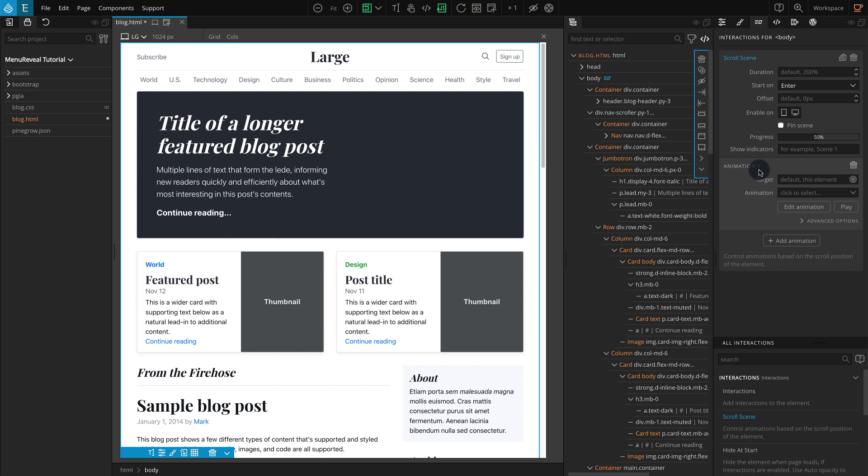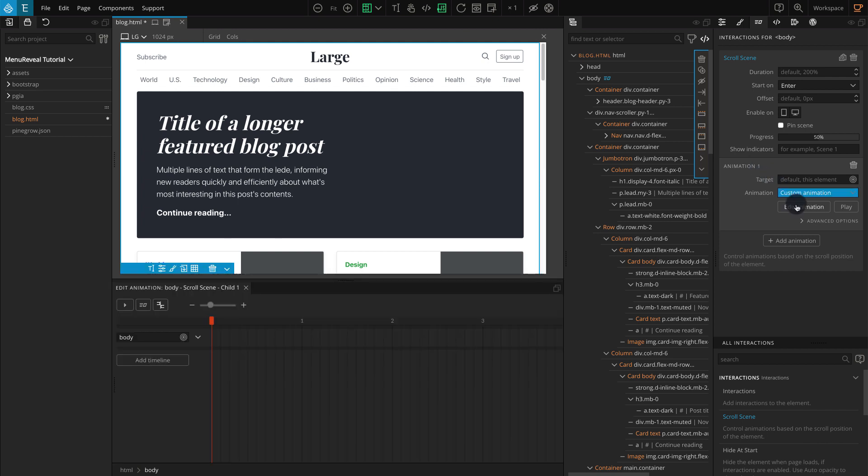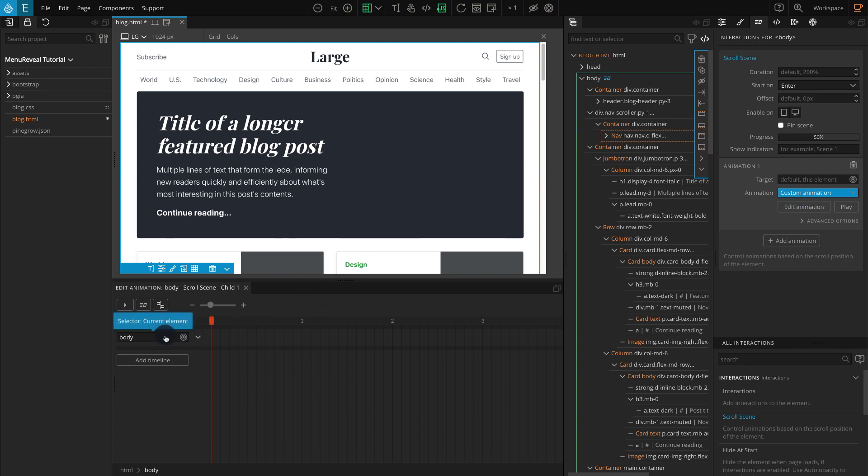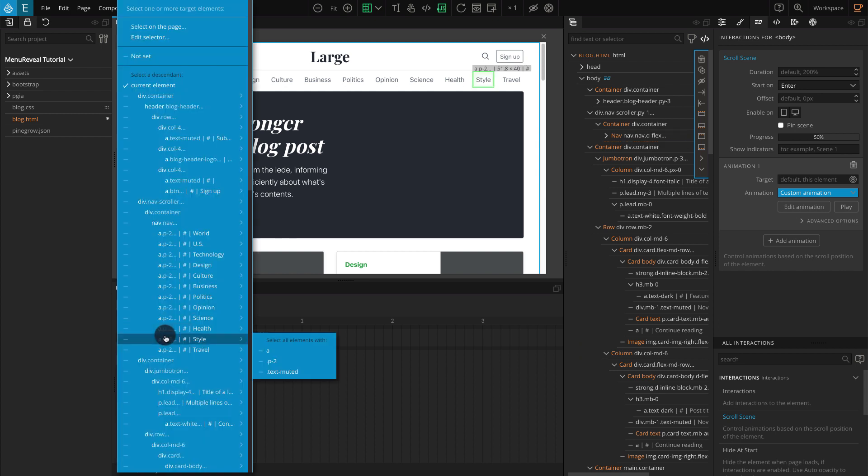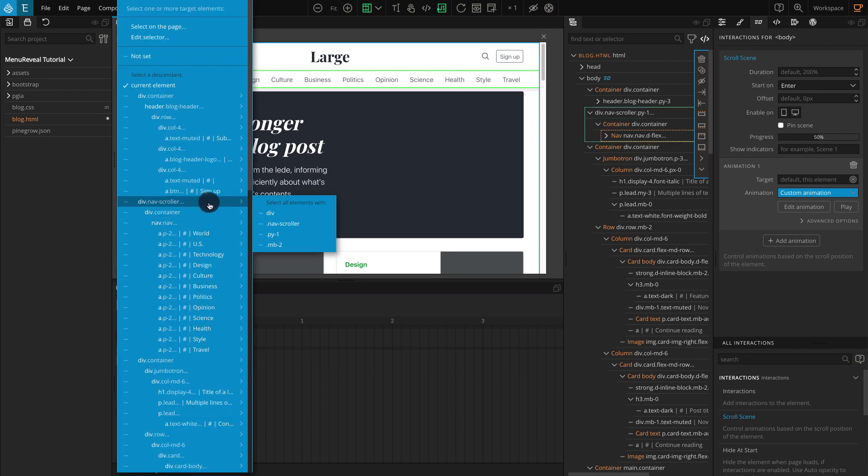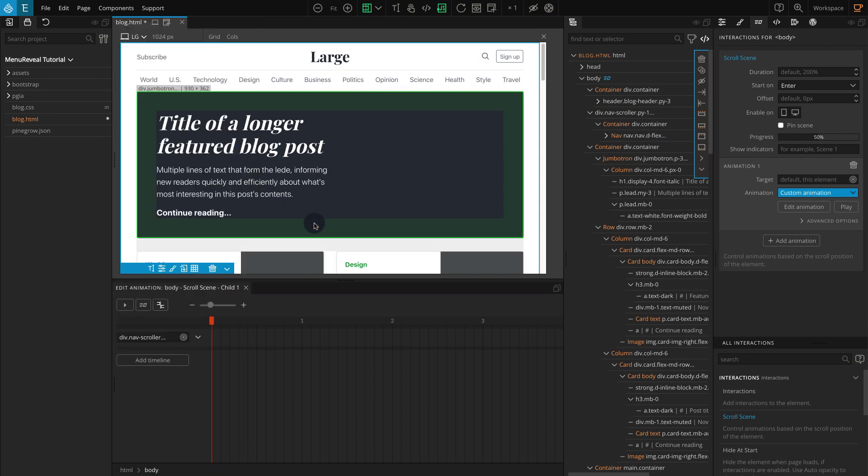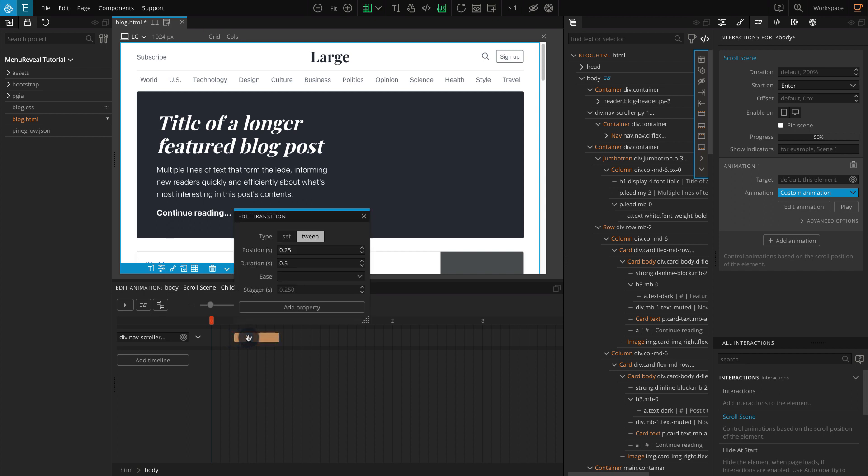First, I'll work on the animation and work on the scroll scene setting to give you more of an idea about the implementation. On animation one, leave Target blank. We will set the target in the timeline editor, as we will have multiple targets. Now click on the Edit animation. As we will create a custom animation, the timeline editor should appear. Go to the timeline editor, and on the left, click on the selector. Go to div.nav-scroller, and select nav-scroller on the popup. Now on the timeline editor on the right side, click in the blank space to create a new transition. Now click on the blue transition bar, and edit transition popup should appear.